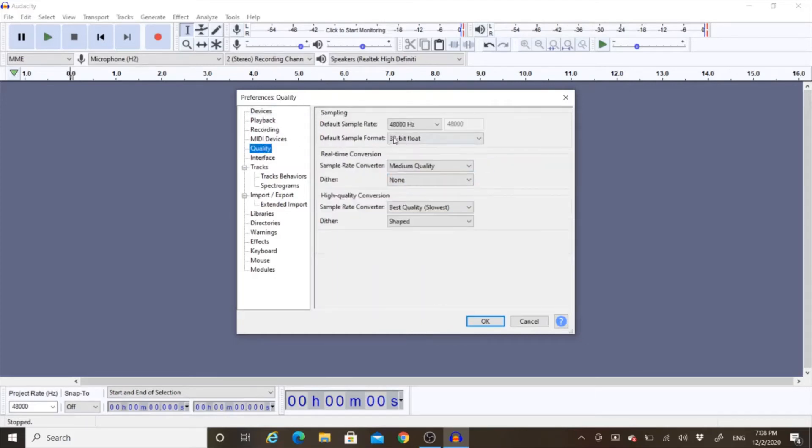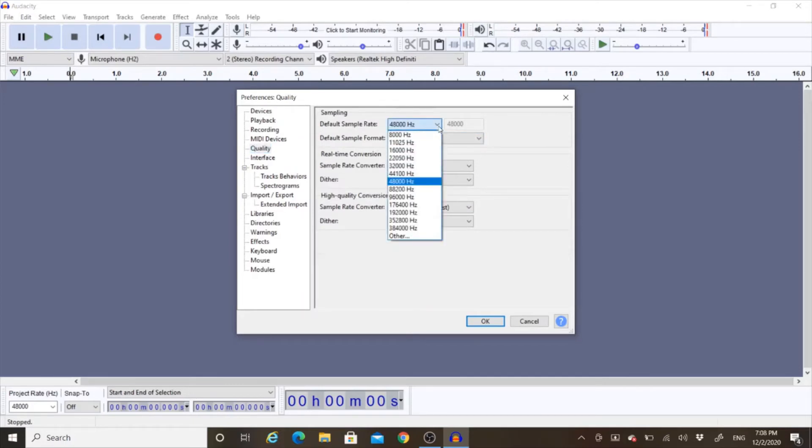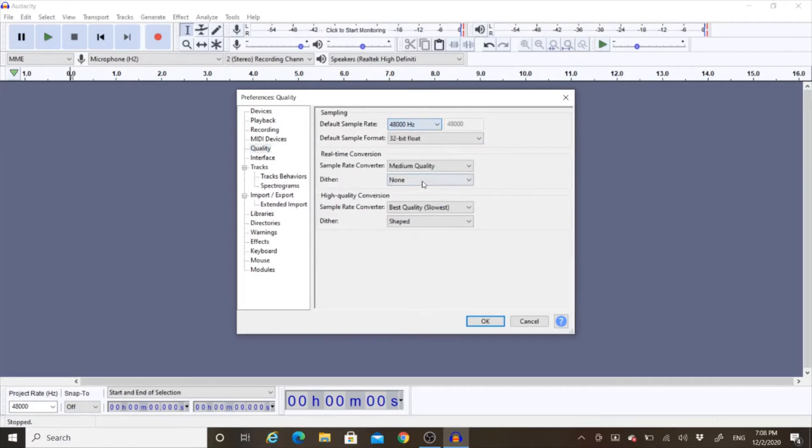Then you go into Quality, and you have to pick, you have to put it on 48,000 Hz. That's what you have to put it on for it to work.